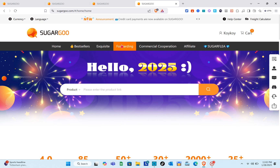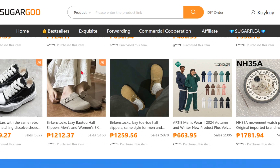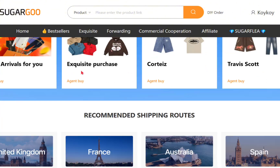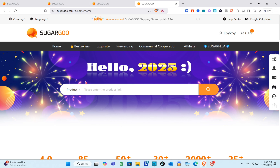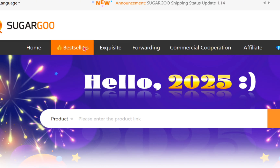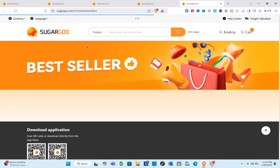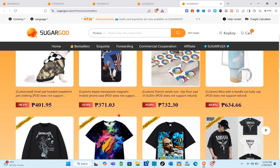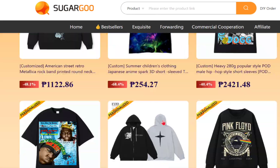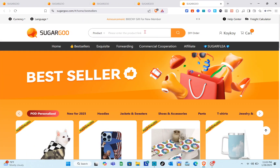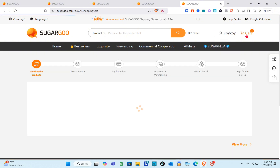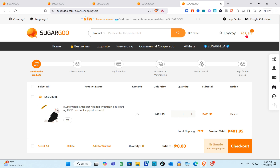SugarGo is a helpful platform for international shoppers and businesses. It simplifies product sourcing and shipping, especially from Chinese marketplaces, acting as a middleman allowing users to consolidate packages, inspect items, and choose affordable shipping options. SugarGo offers secure packaging, multiple payment methods, and efficient order tracking, ensuring products are delivered safely and cost-effectively — streamlining cross-border shopping and logistics to save time and money while accessing a wide range of products globally.